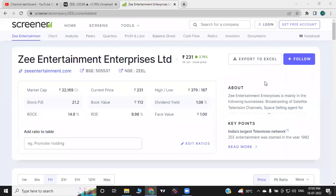Hello friends, welcome to our channel. Zee Entertainment Enterprises has a breakout ready. Let's talk about the detailed analysis of the company.